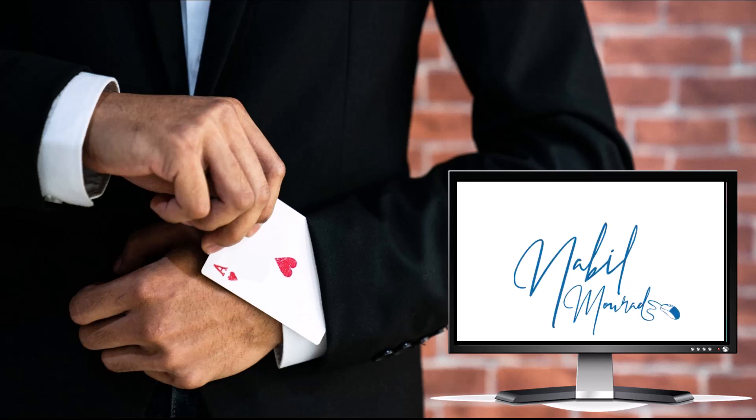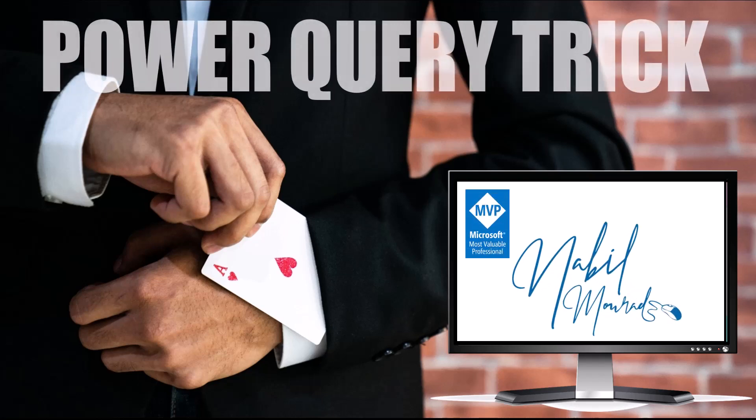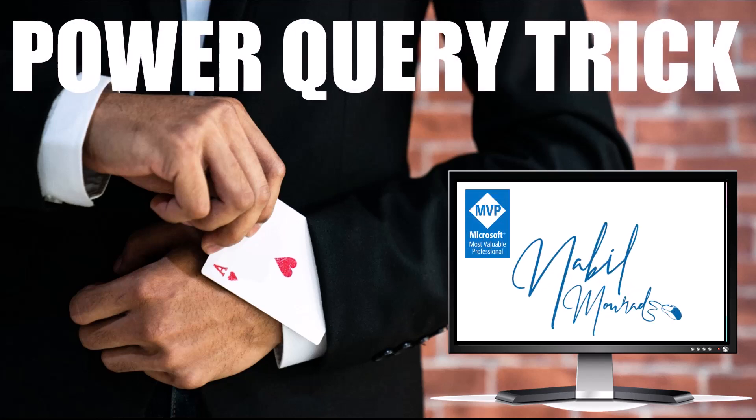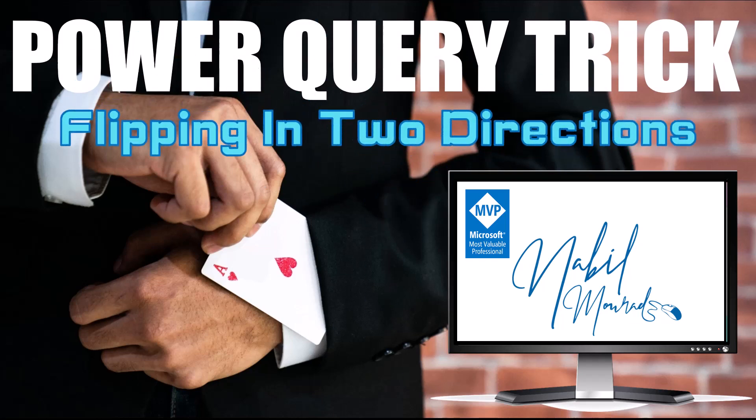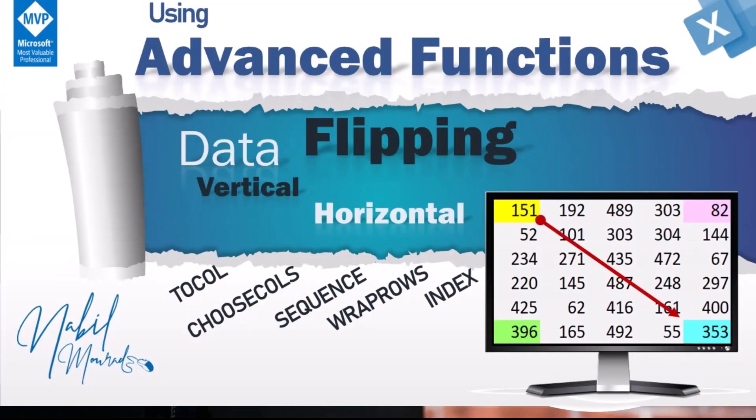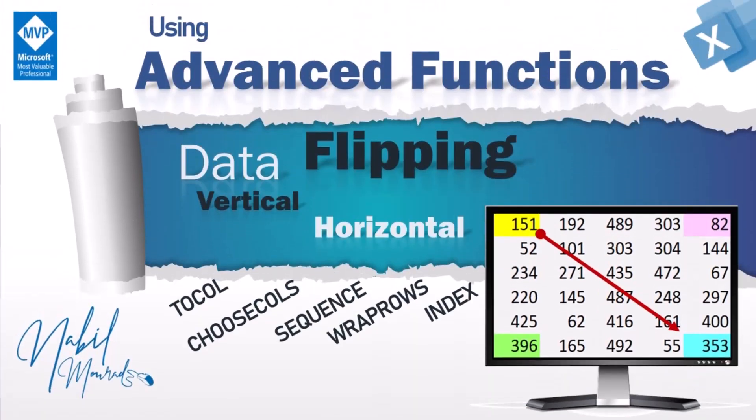I am Nabil Mourad. In this tutorial I show you a nice Power Query trick to reverse a list up and down and right and left. You can watch my tutorial where I solve the same issue by using functions. The link is in the description below this video.